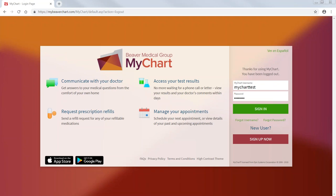So let's get started. The topic for today is MyChart 101. Beaver Medical Group recently moved to a new platform, MyChart.